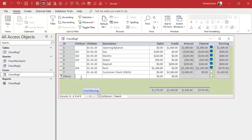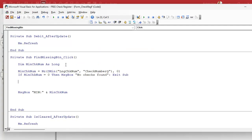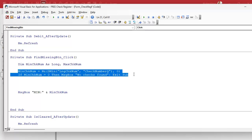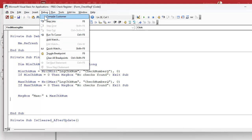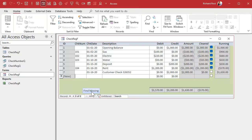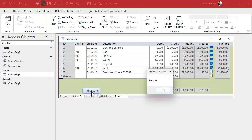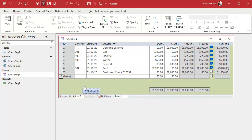Now let's do the same thing for the max. Dim maxCheckNum As Long. maxCheckNum = NZ(DMax("LngCheckNum", "CheckNumberQ"), 0). If maxCheckNum = 0 Then MsgBox "No checks found" — same thing. Let's test it: save, debug, compile, come back, hit the button — boom, there's 104. So we've got the max and min check numbers, and we've verified that checks exist.